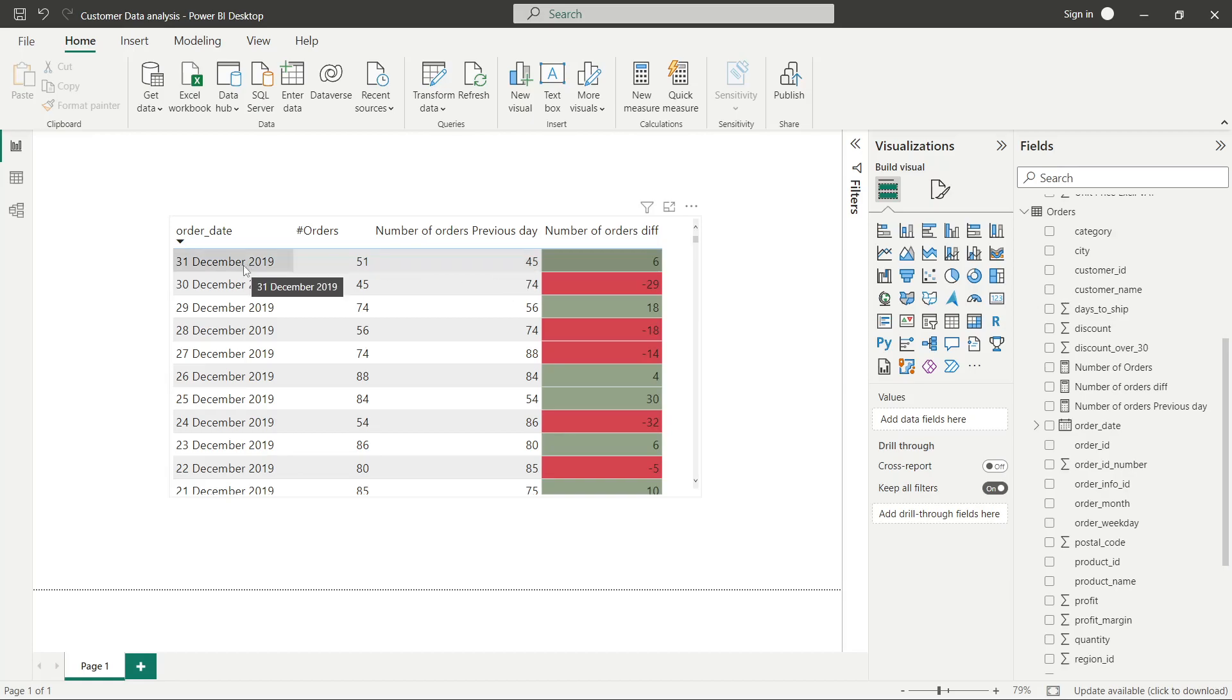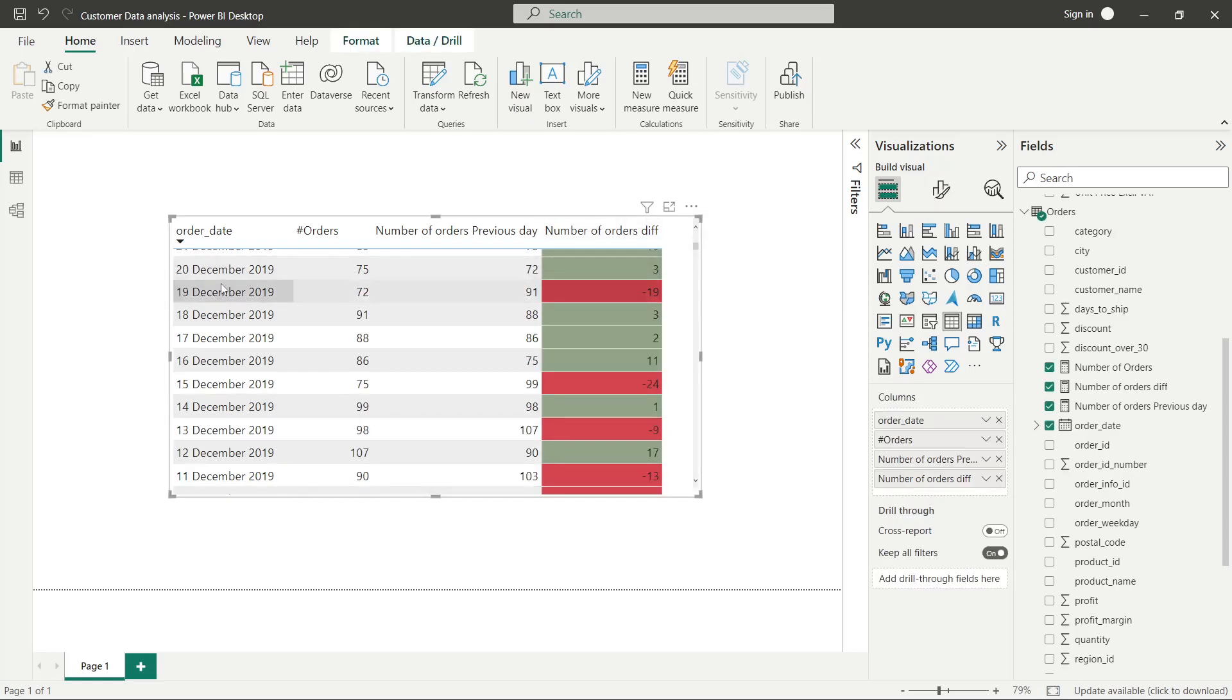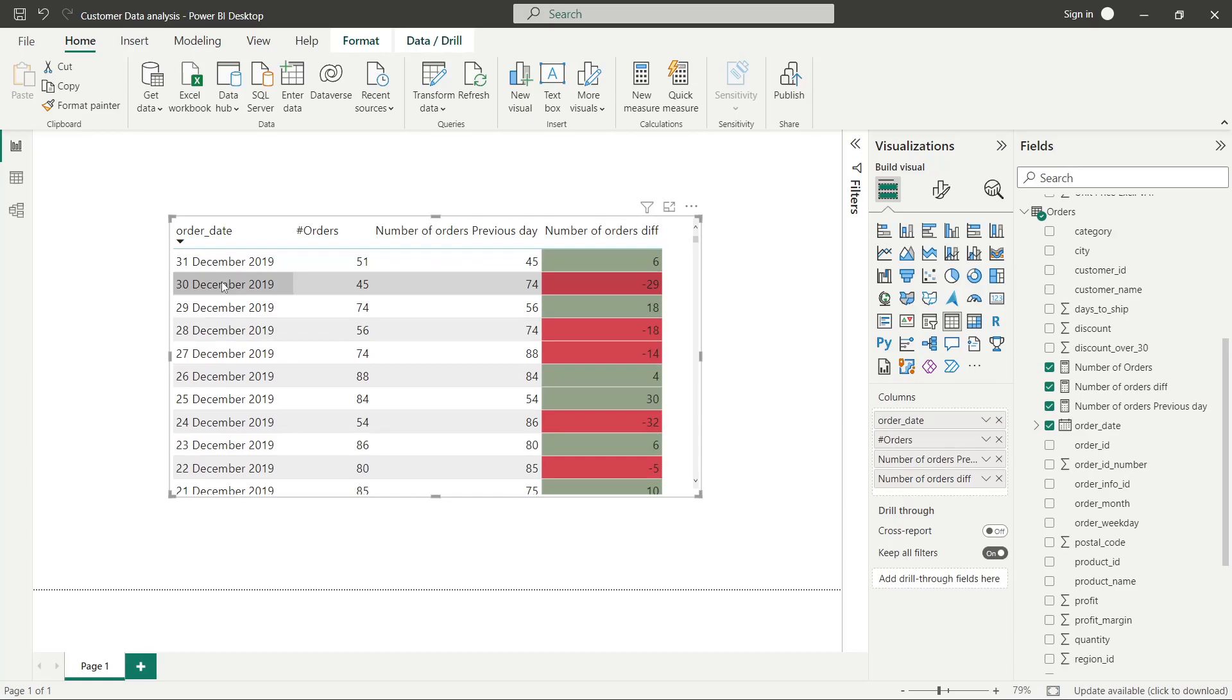We have a single data source, a single table, and within this table we have dates corresponding to which we calculate the number of orders.